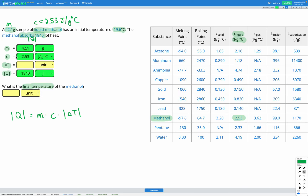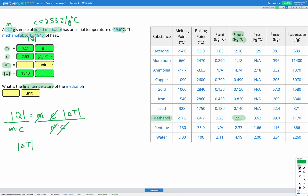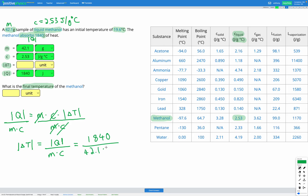We have three known values and one unknown, so we can use the specific heat equation. This time we're trying to find delta T, so we need to rearrange. Dividing both sides by M times C leaves delta T on its own: delta T equals Q divided by M times C. Plugging in our numbers — 1840 divided by 42.1 multiplied by 2.53 — gives us a delta T of 17.3 degrees C.